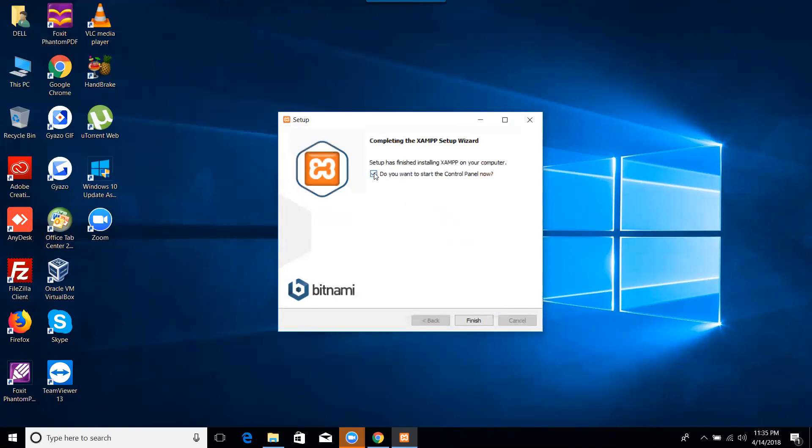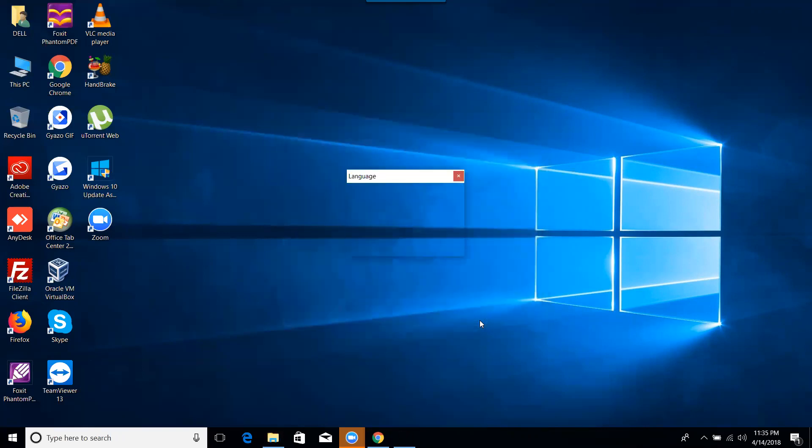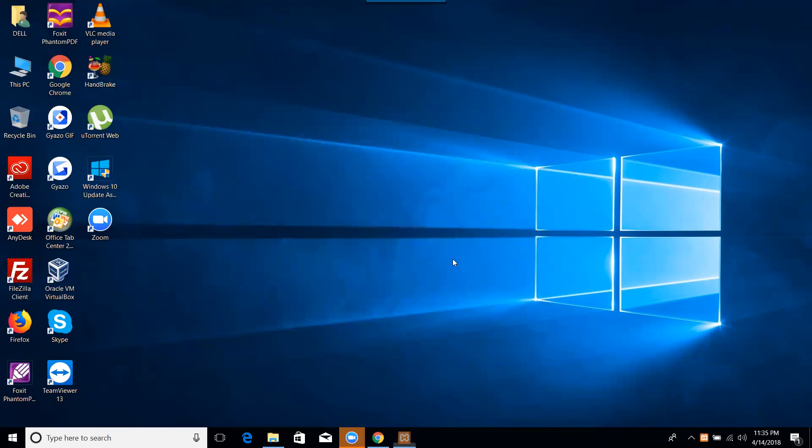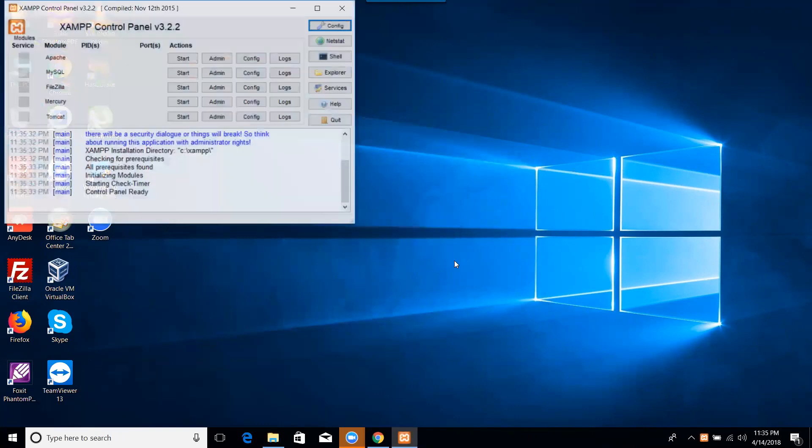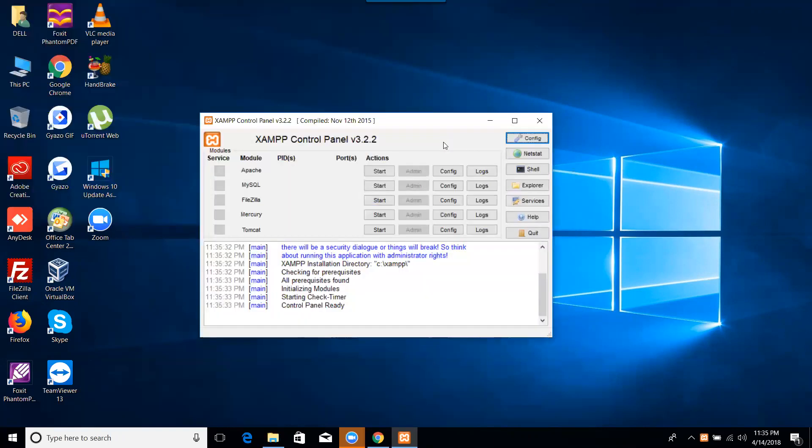Now it is completed. We are completing the XAMPP installation and let's finish it. And you can click, do you want to start the control panel now? Yes, let me see what it is. Choose your language. So the XAMPP server which is 3.2.2 version, the PHP 7.2.